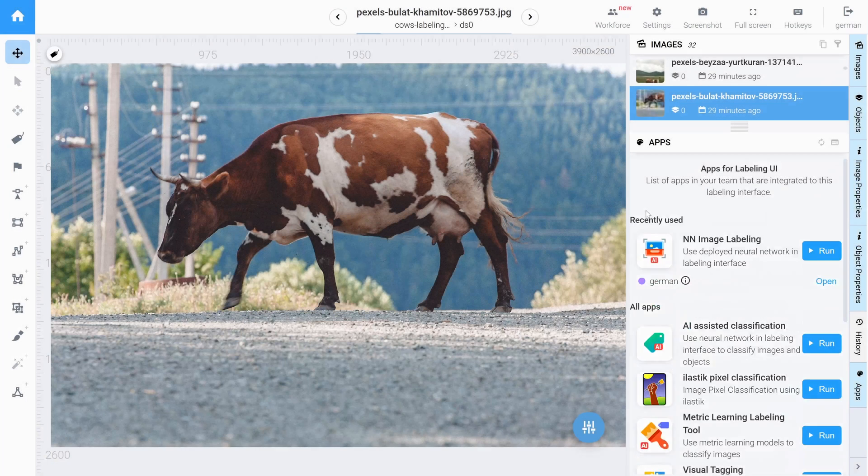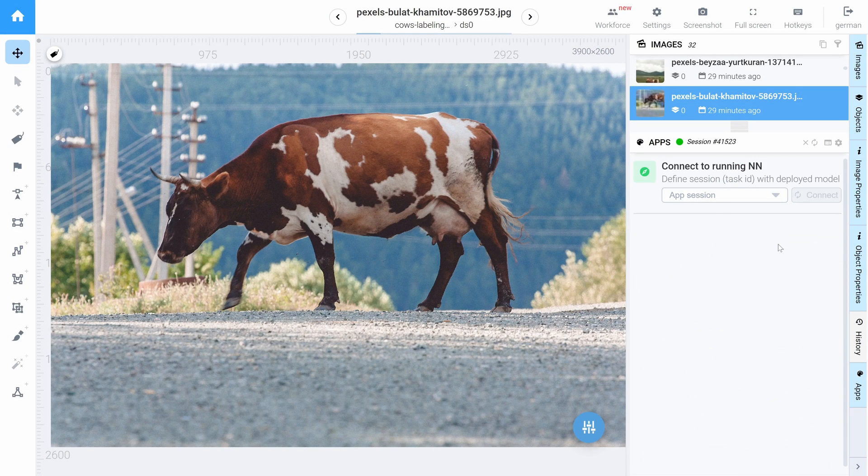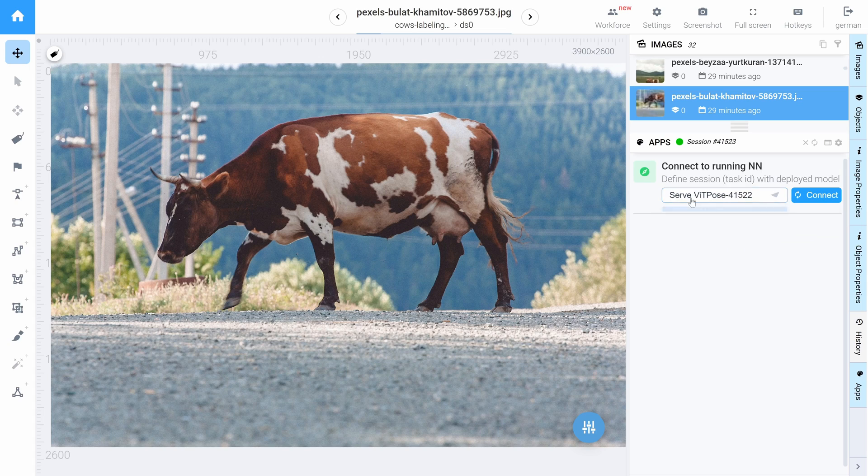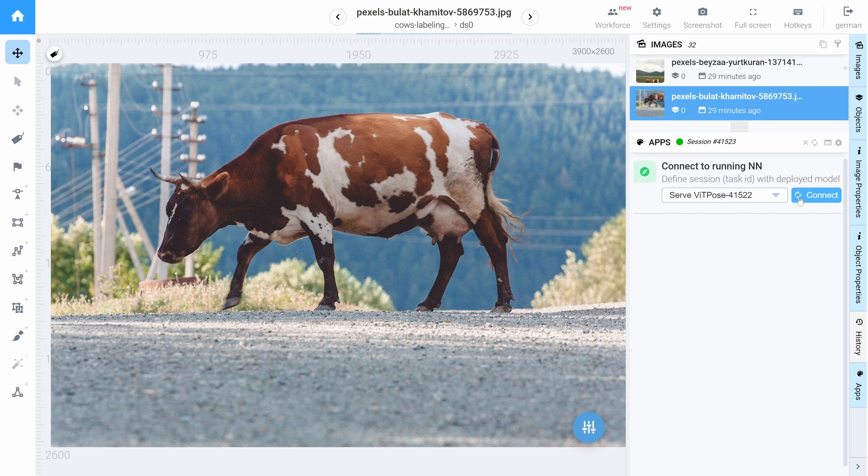Let's click run button. And here we need to define the session of our model that we have recently deployed. Let's click connect button.